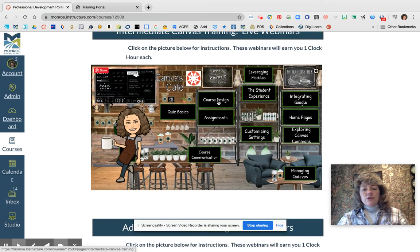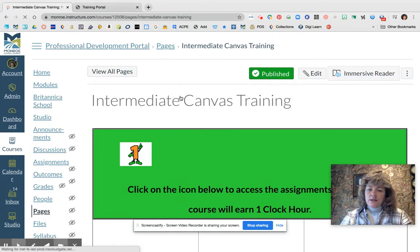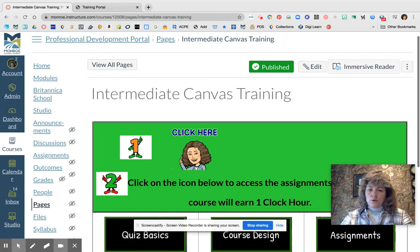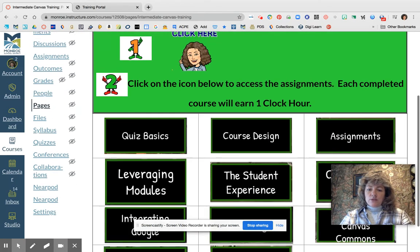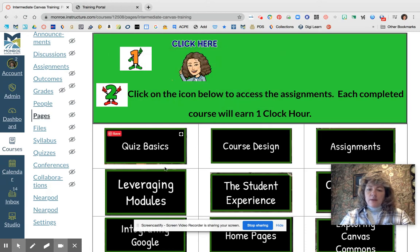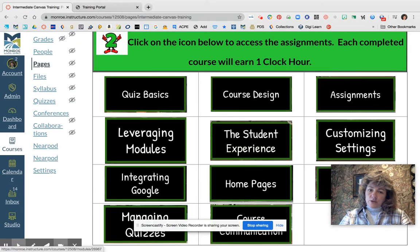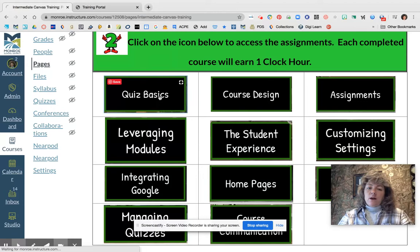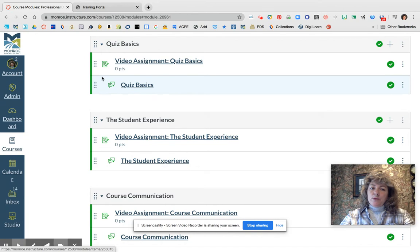If you find one that you like, go ahead and click on the picture — you can click anywhere — and this will take you out to a couple of different places. You'll see all the different trainings that you just saw in the picture. Go ahead and click on whichever one you want to train in and it's going to open you up to the module.